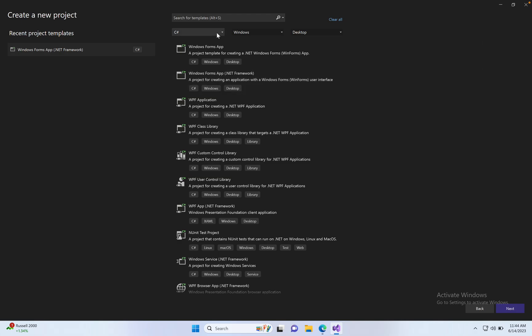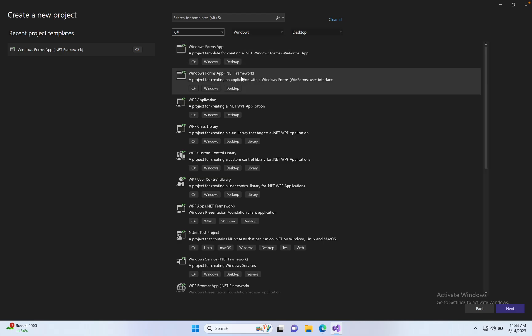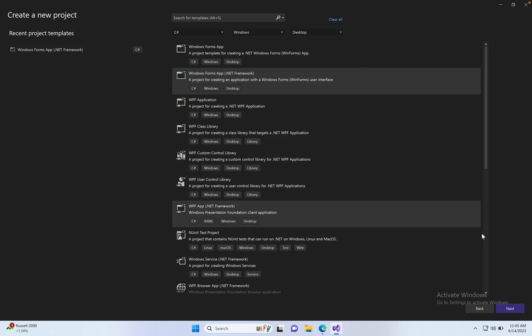Select C-sharp Windows Desktop Windows Format, click here and next.